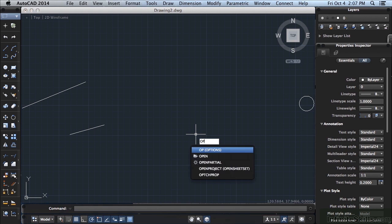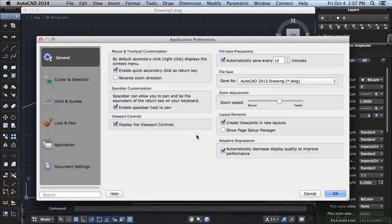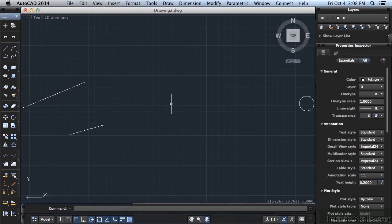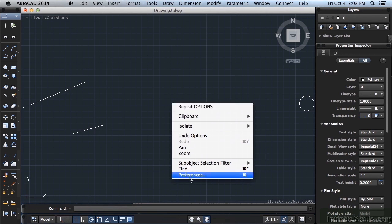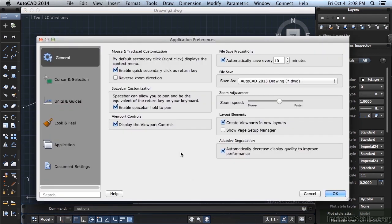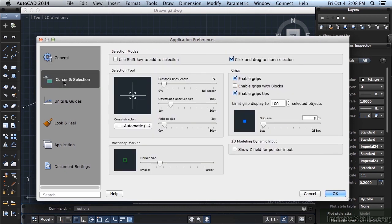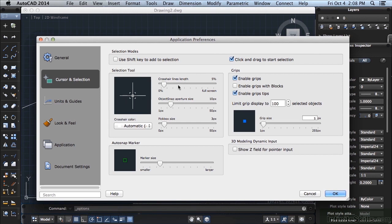If you type in OP for options, or right click again and hold because we made that change in the settings. Go to preferences. Go to cursor and selection. And you can see right here in the selection tool, you have crosshair lines length. That will give you a bit of a preview here. Right now they're set to 5%. That's 5% of your screen size.